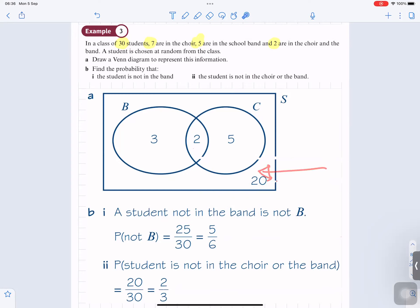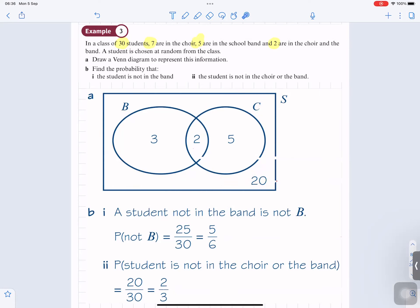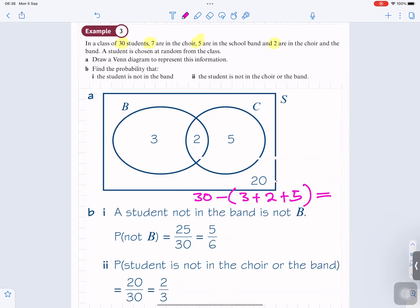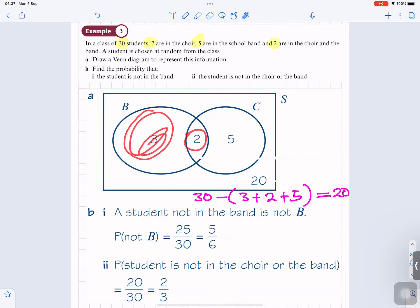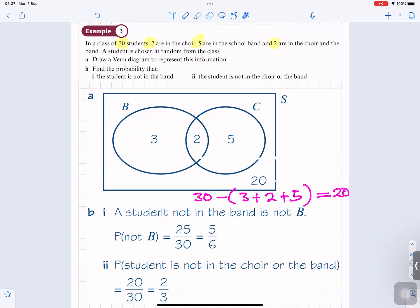This region represents the events in the sample space that are not in C or B — the events which are not in C or B. We calculate 30 minus (3 plus 2 plus 5). Three plus 2 plus 5 gives you 10, and 30 minus 10 is 20. So that's how we get the 20 for the region outside both circles.